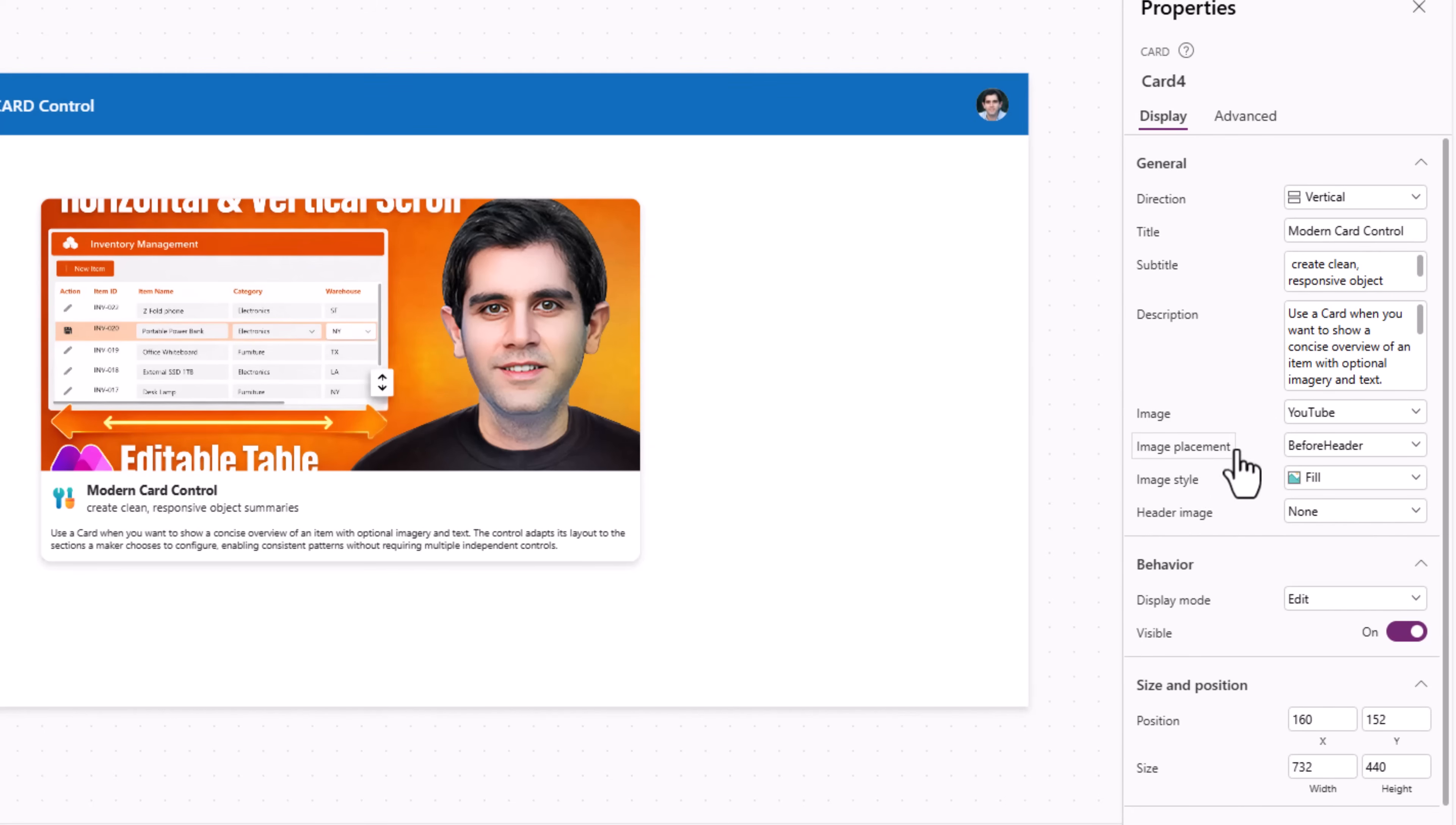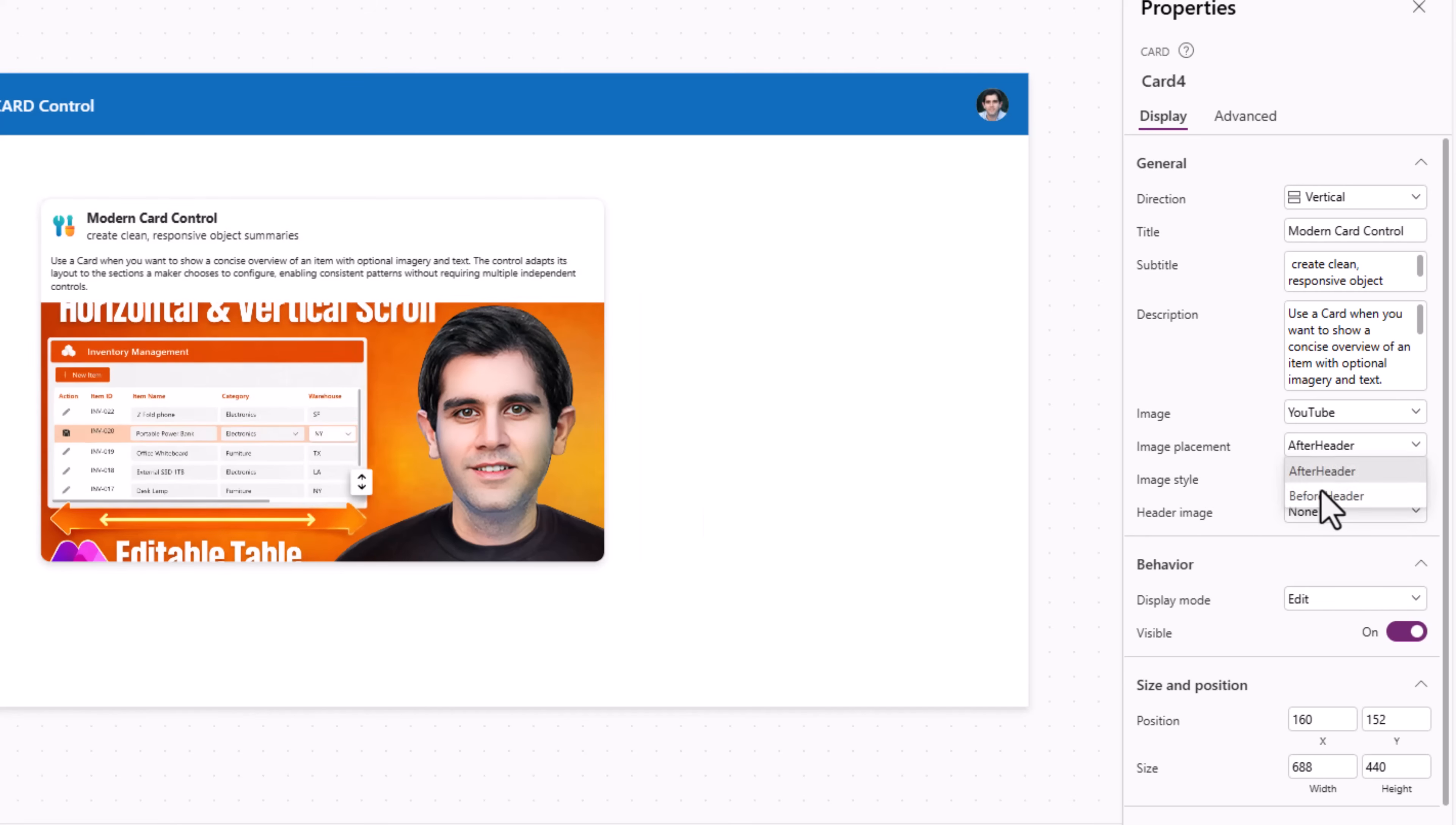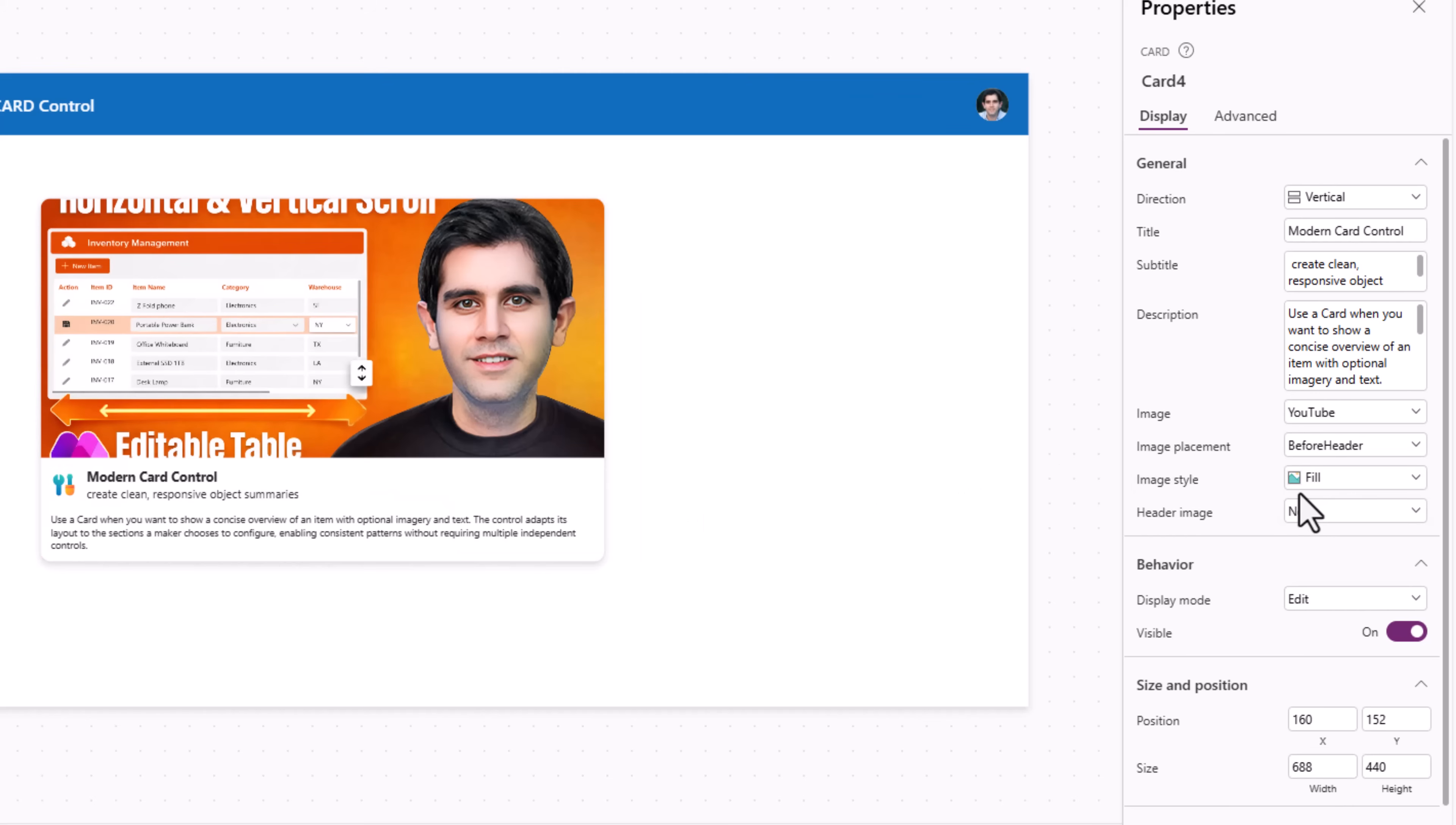Image placement. Is this image placed before the header or after the header? I'll move it back to before.